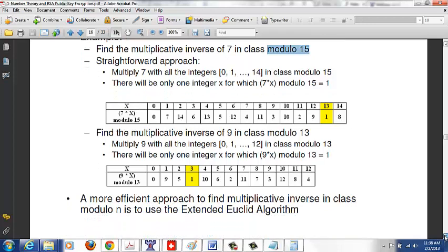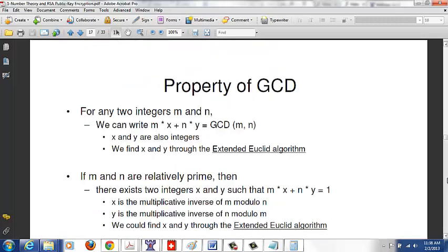The issue is we don't want to do this brute force approach for large integers. In the context of RSA, we work with very large integers, so we need an efficient algorithm — called the extended Euclid's algorithm — to compute the multiplicative inverse.